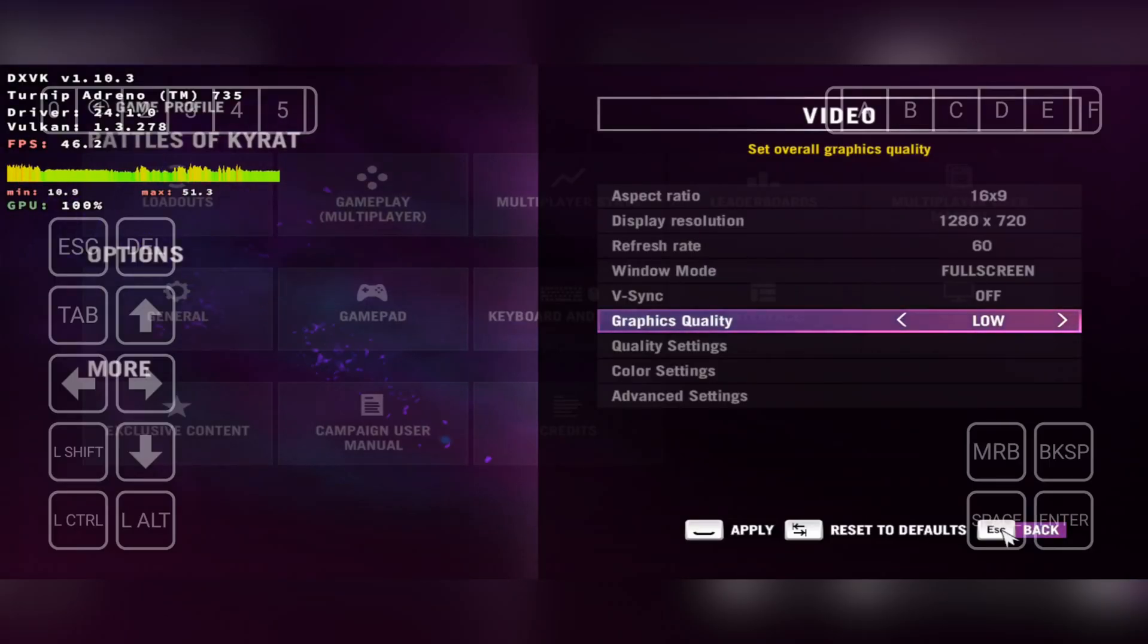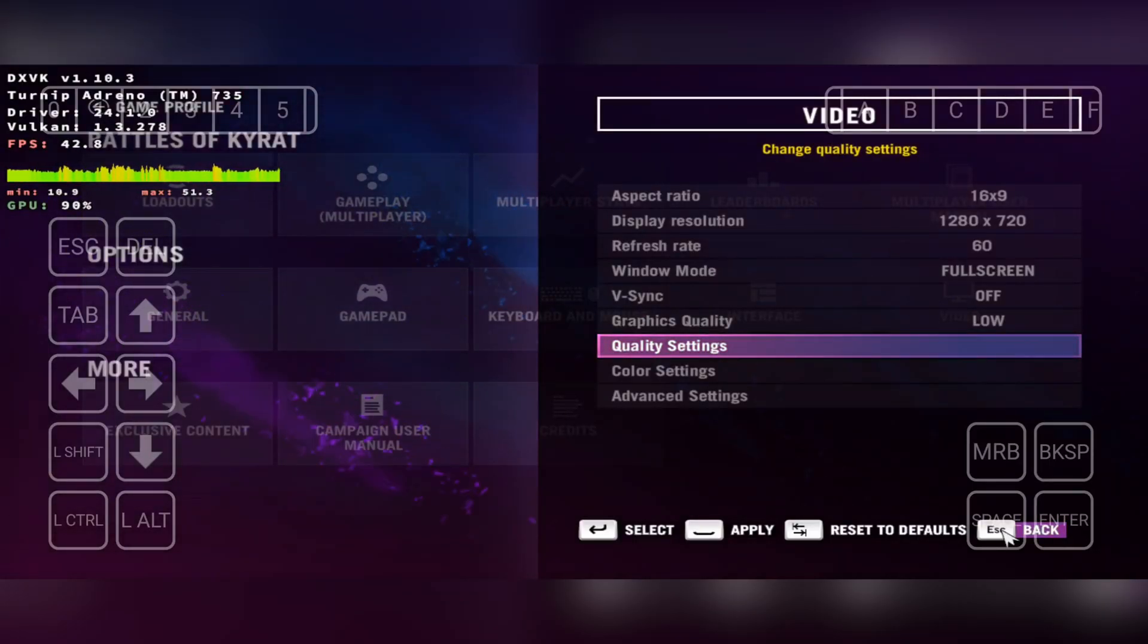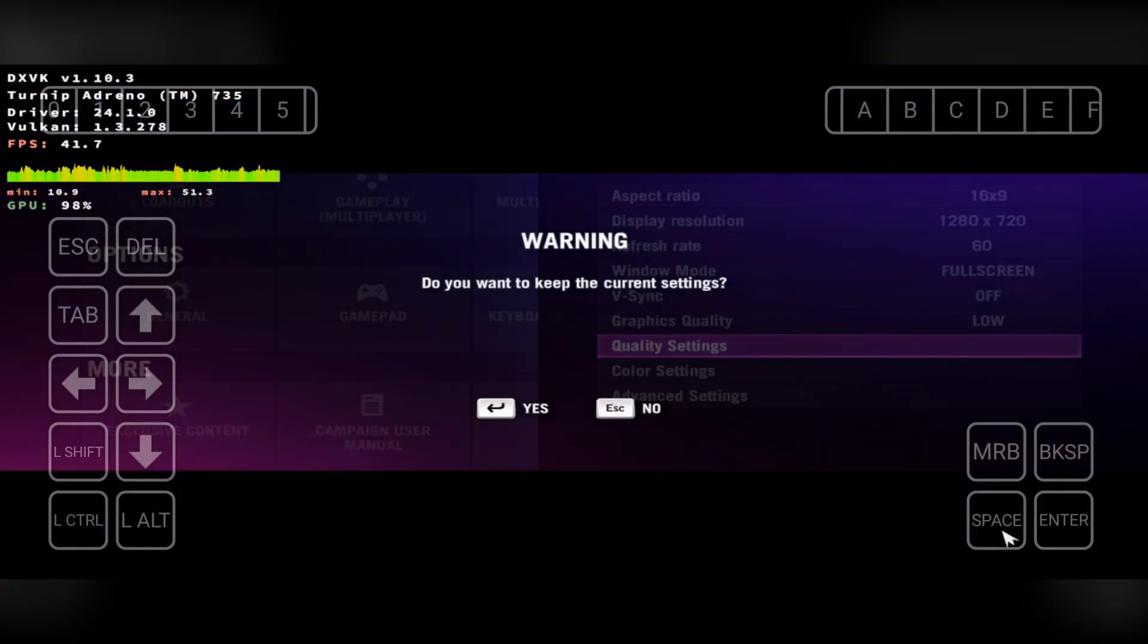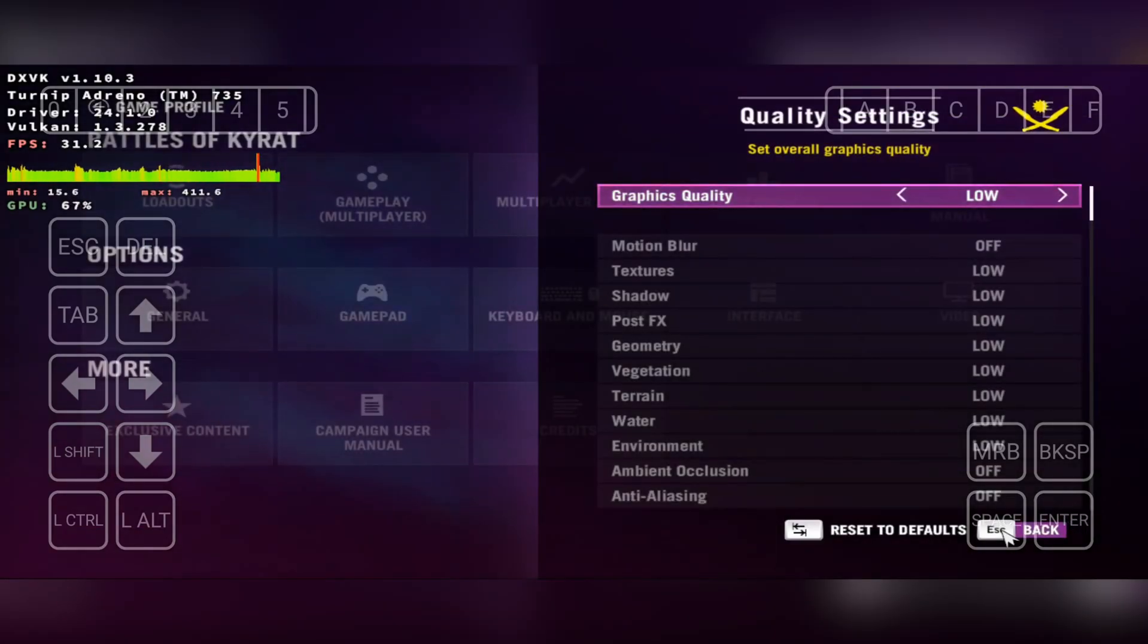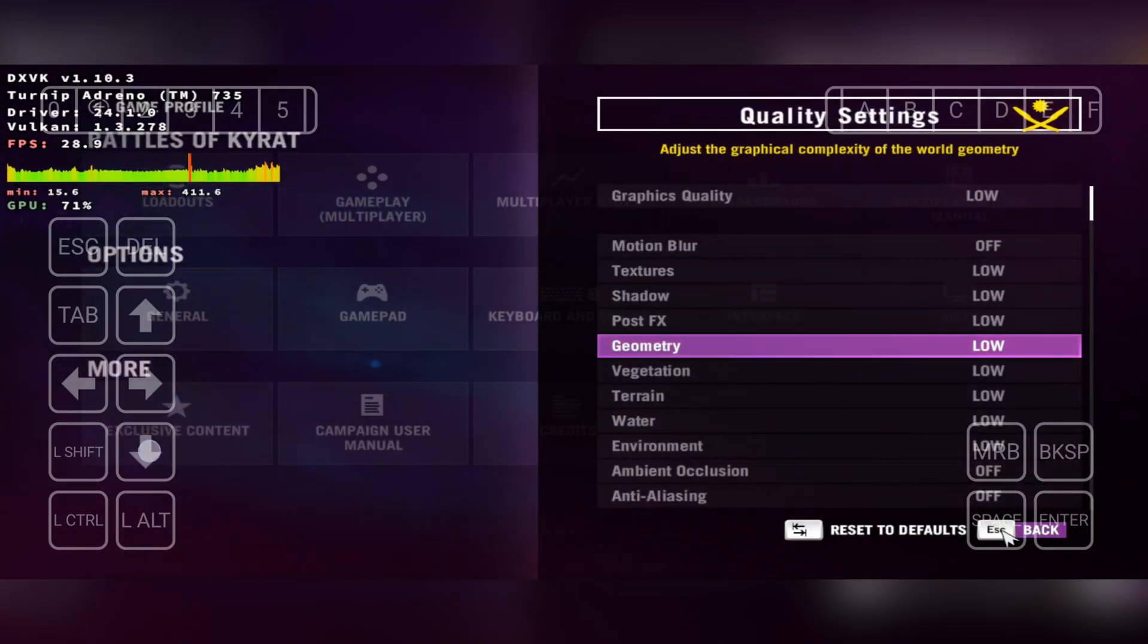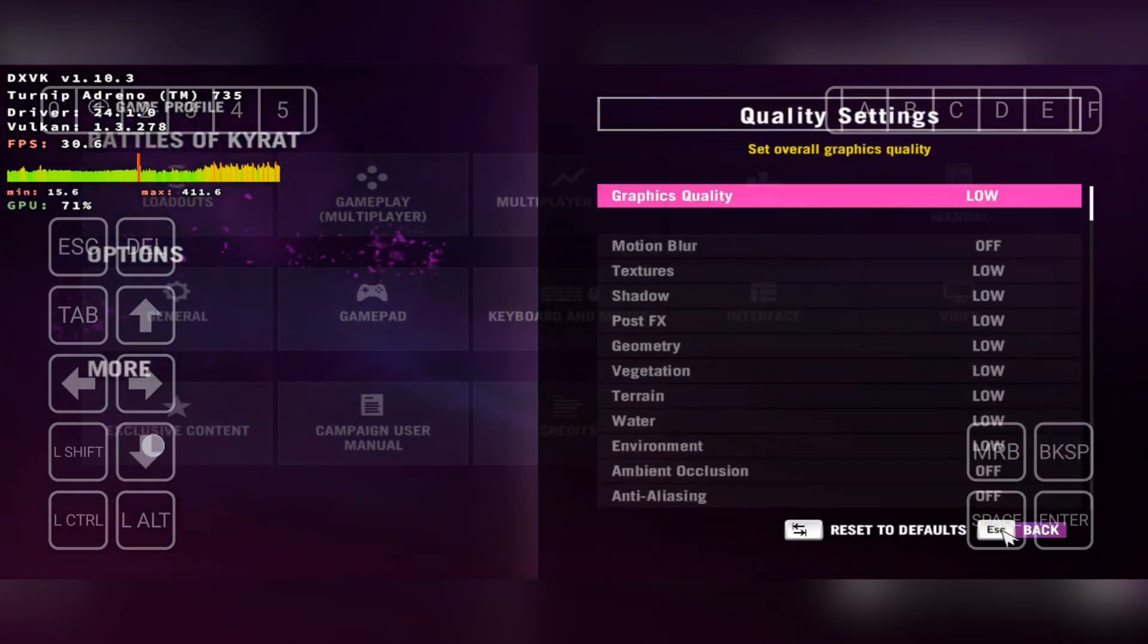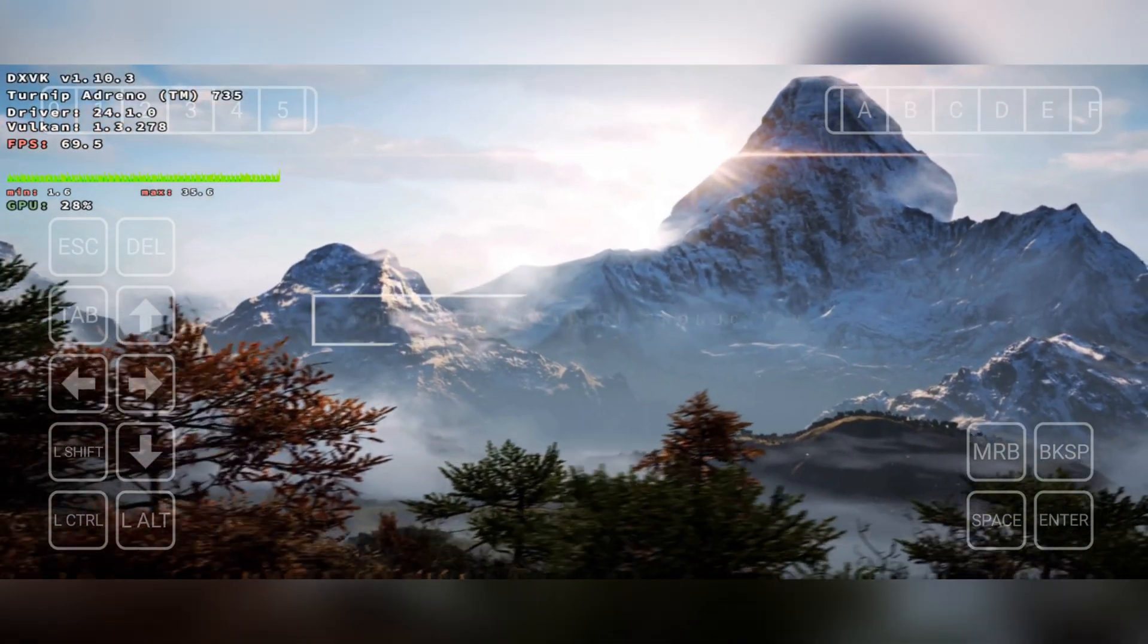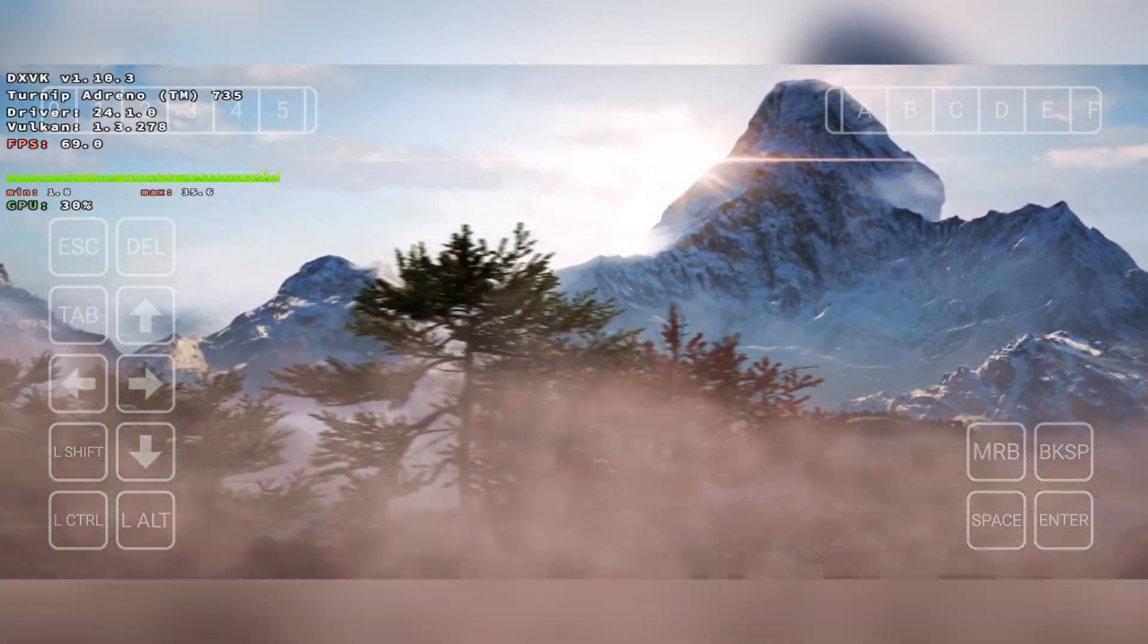The graphics set to low, V-Sync is disabled. And there we go.